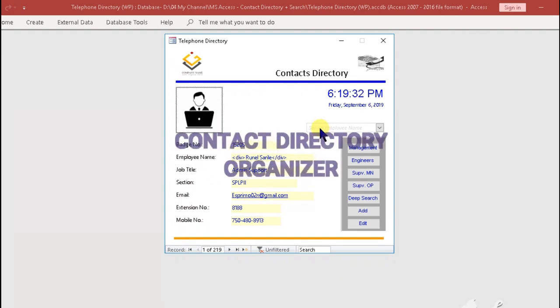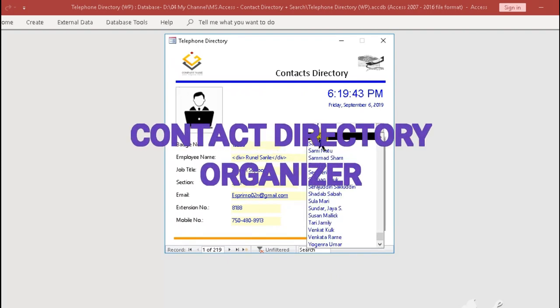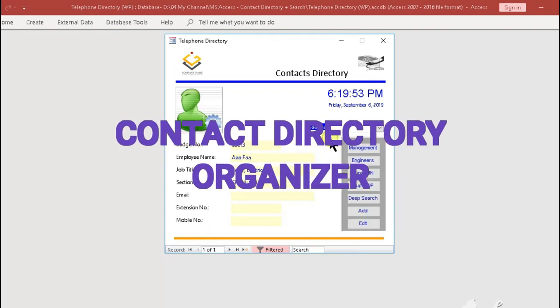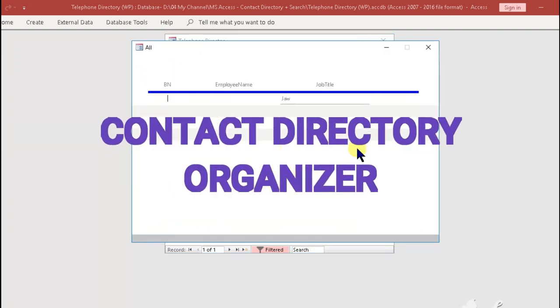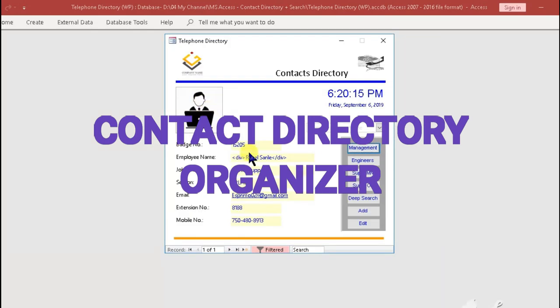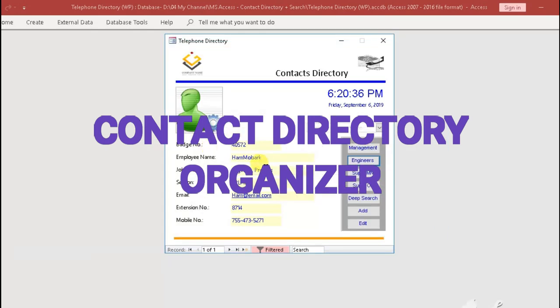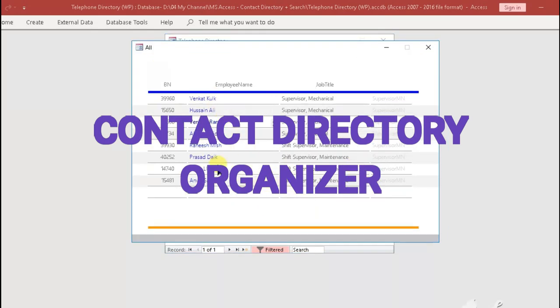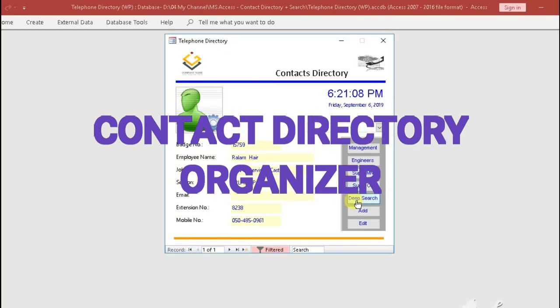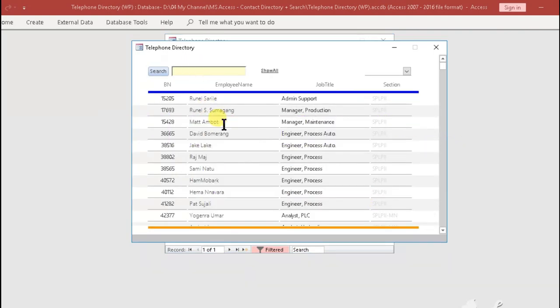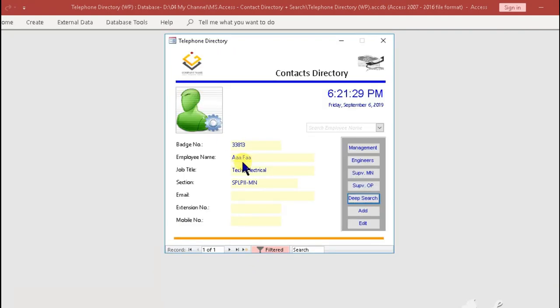Hi and welcome to another video tutorial. In this video we'll show you how to use the contact directory application. Before diving into this tutorial, a brief background of what this application can do.